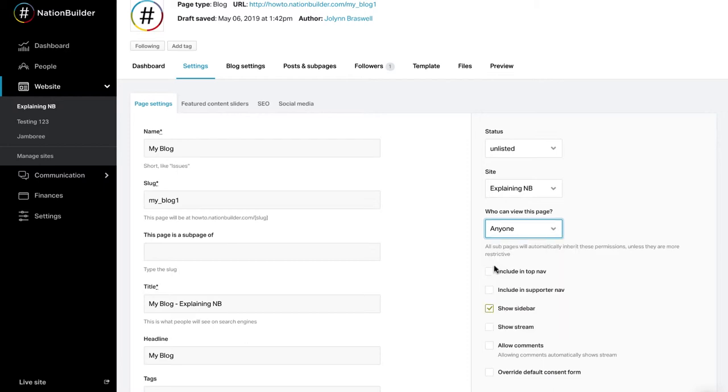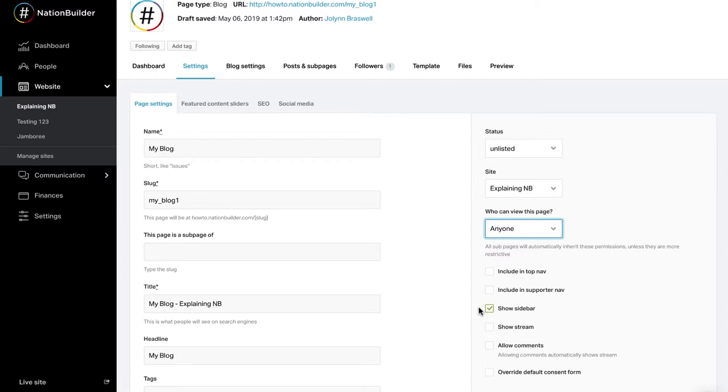Check one or both of the navigation checkboxes to include a page in your top navigation, supporter navigation, or both. Note that supporter navigation will only appear for people who are logged into your nation, meaning they already have activated an account. The show sidebar checkbox adjusts whether or not the sidebar appears on your page. Unchecking the box will also remove the supporter navigation from selected pages.